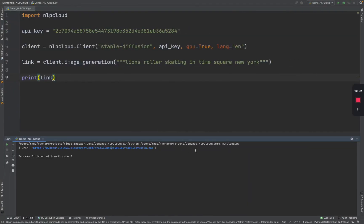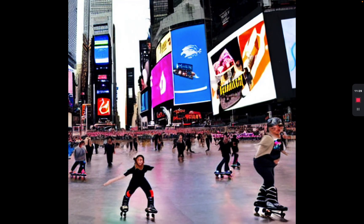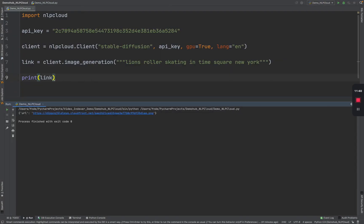Hmm, lions roller skating in Times Square, New York. I guess if these are lions, then that would be pretty interesting. Definitely looks like Times Square. A little bit blurry, but nonetheless pretty interesting. So let's go back and do some more. Let's run it one more time and see if it changes the generation.